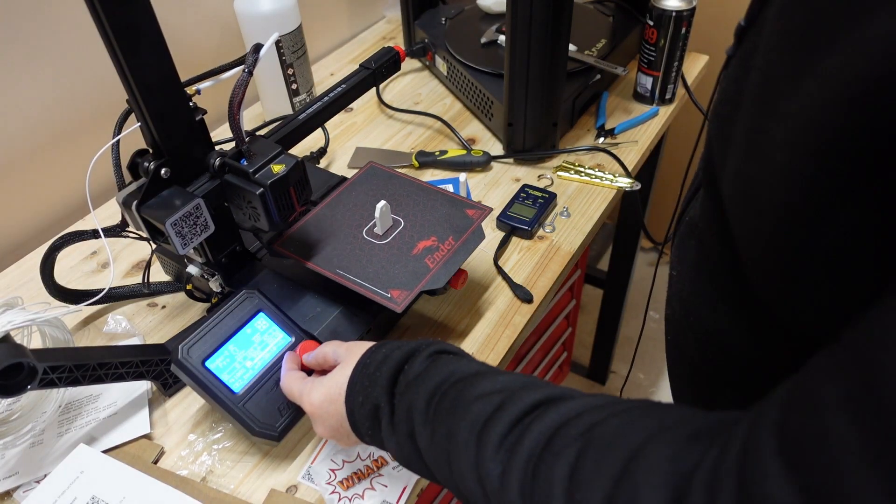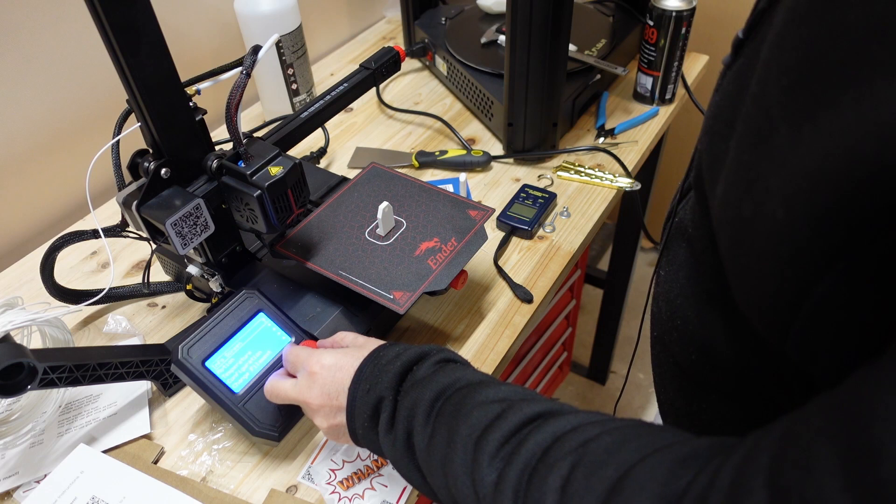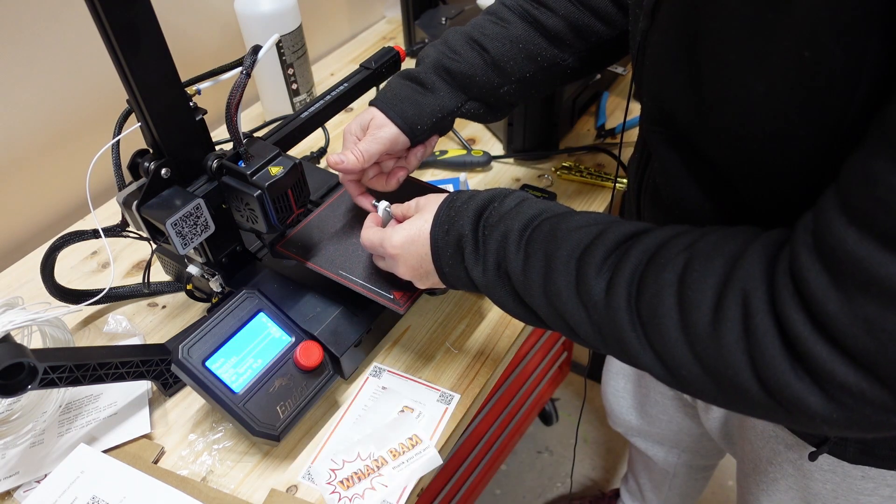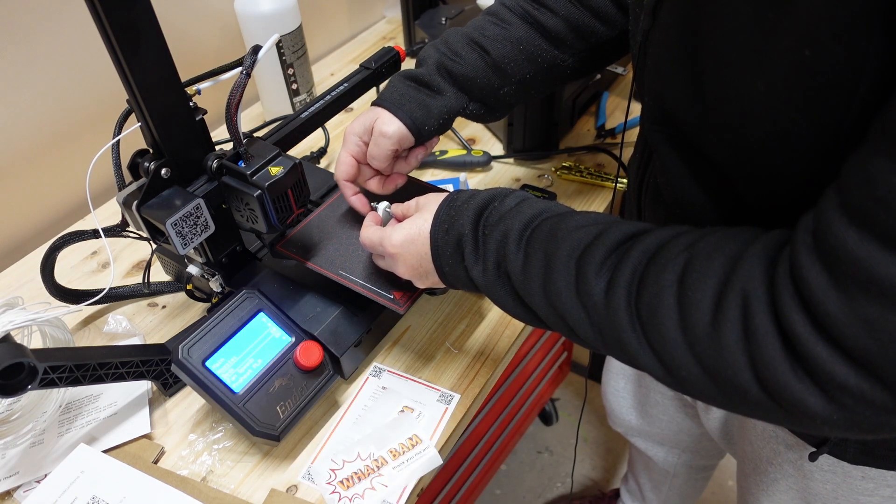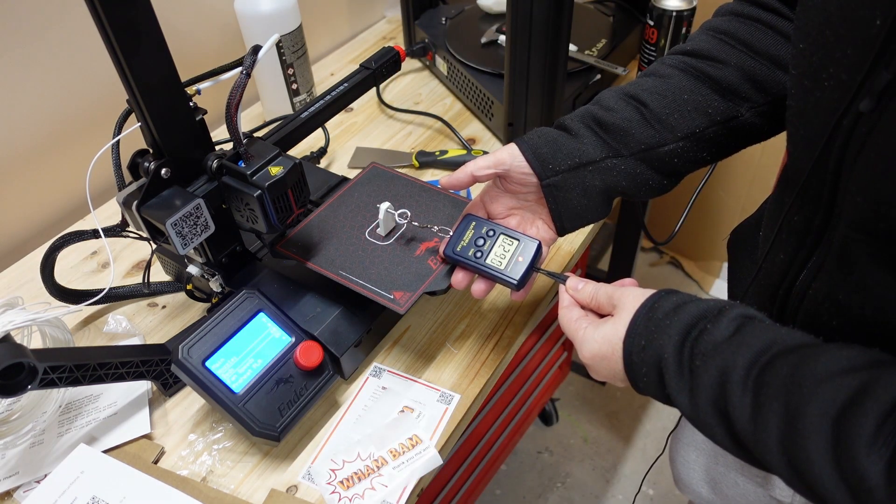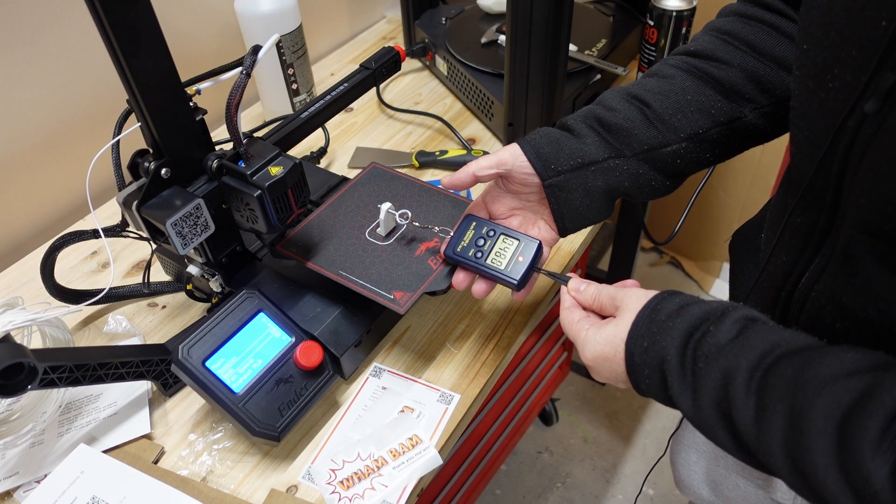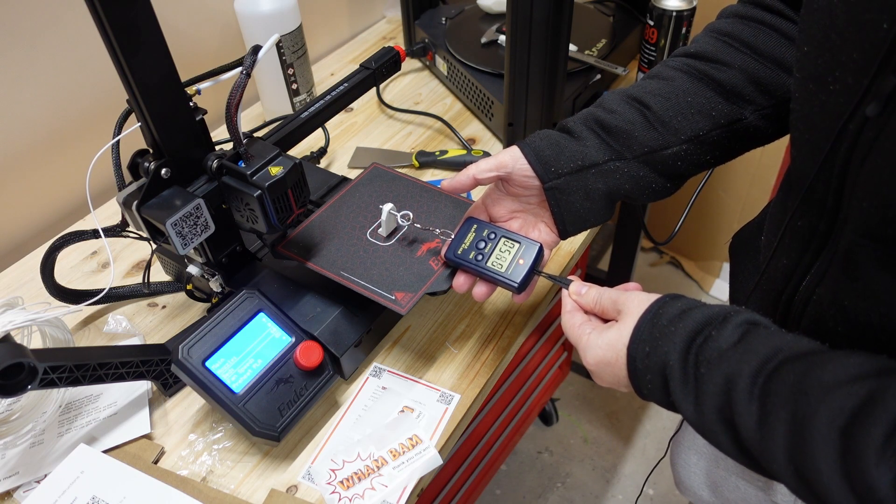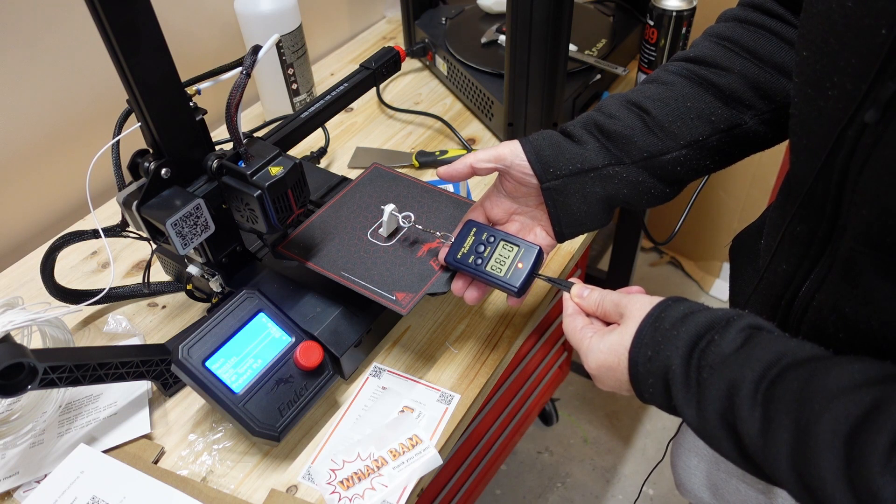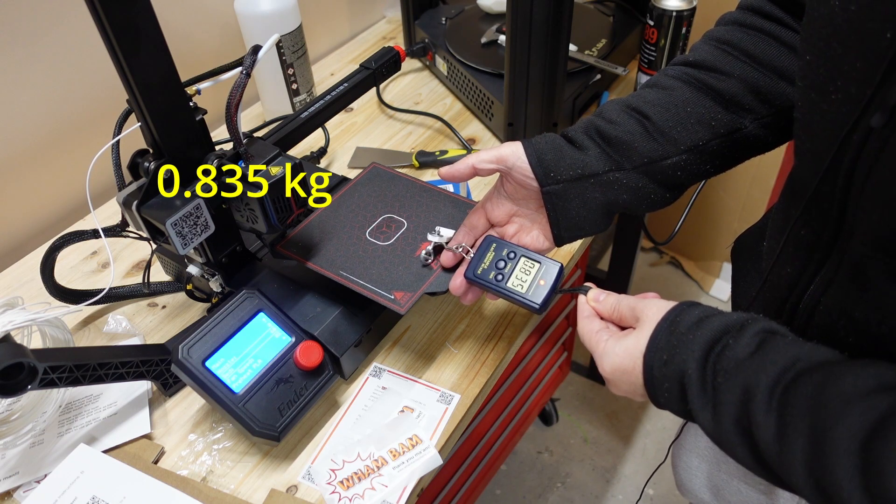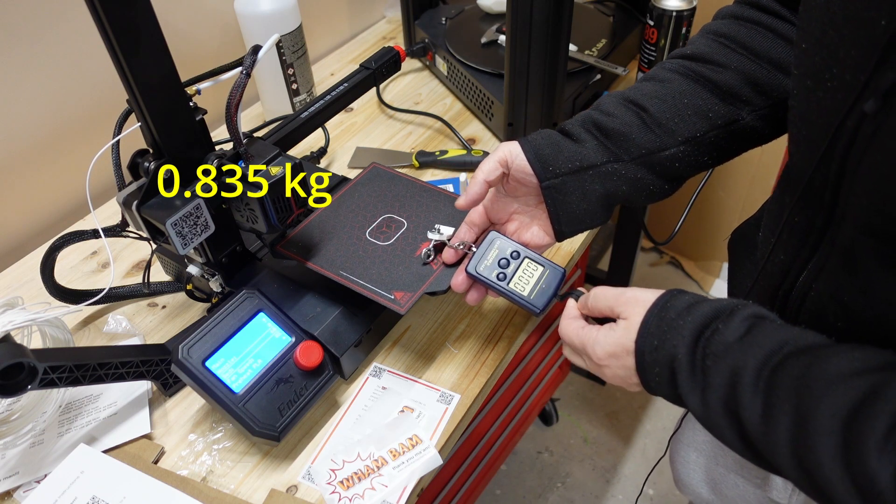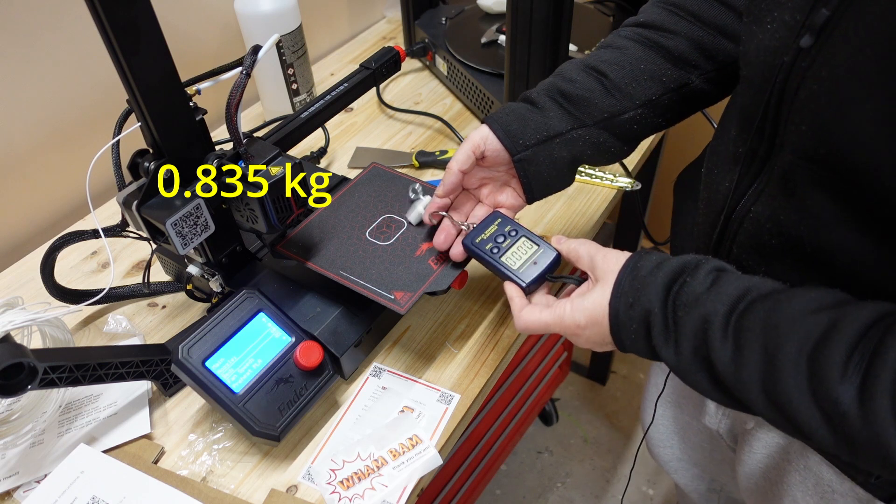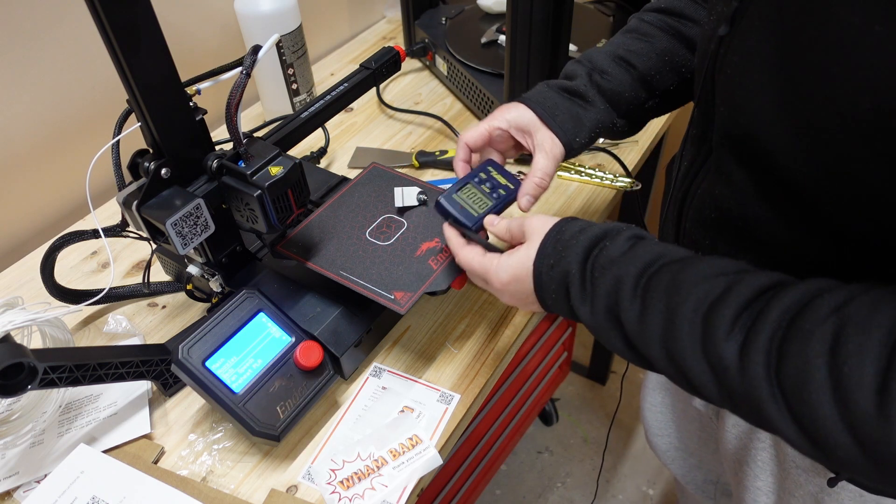Bed adhesion 20 x 10 mm base. Printing is finished. I will keep the bed temperature on 60 degrees Celsius. The attachment is very good. 0.8 kg I think. I hope it is visible on camera.